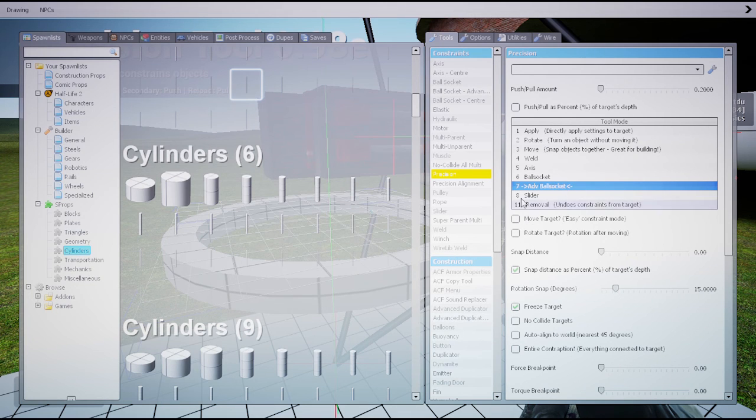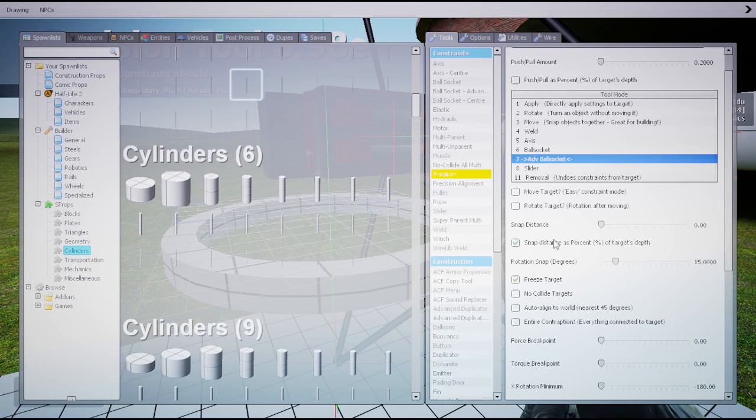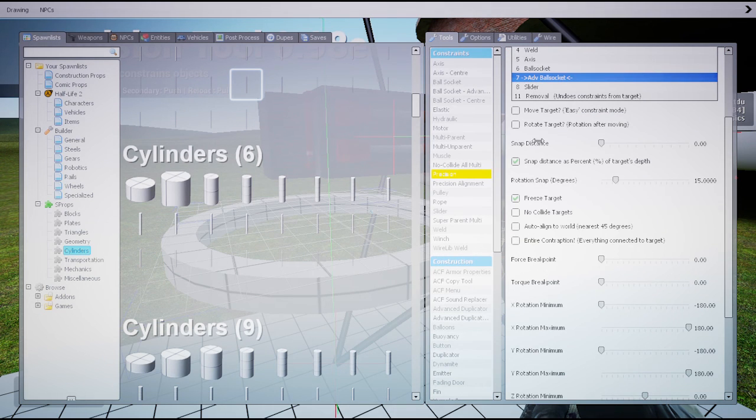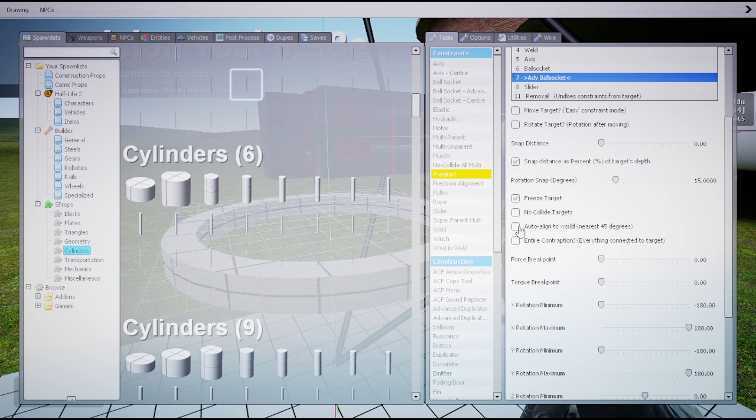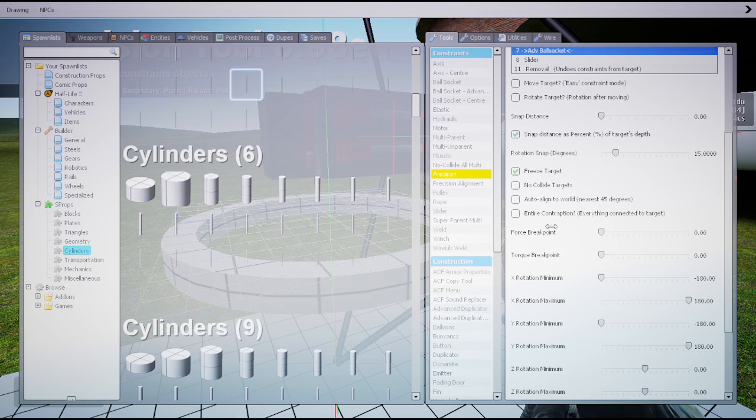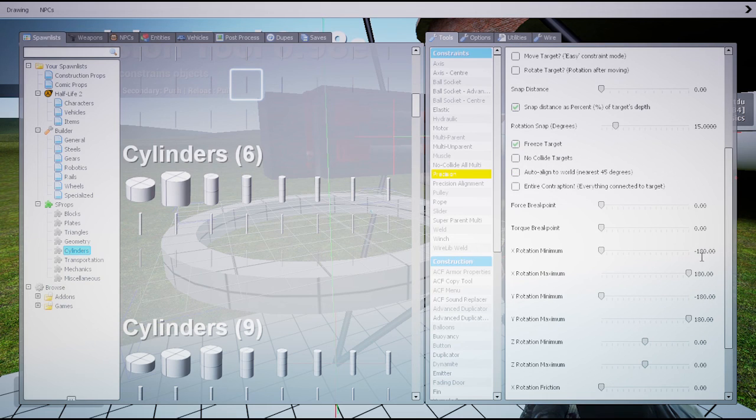I do not move targets. I highly recommend you to get rid of those two. Freeze target is okay. No collide target, I don't use them. Outline to work, of course not. And the entire constraint corruption, of course not. Force background, you don't need them.